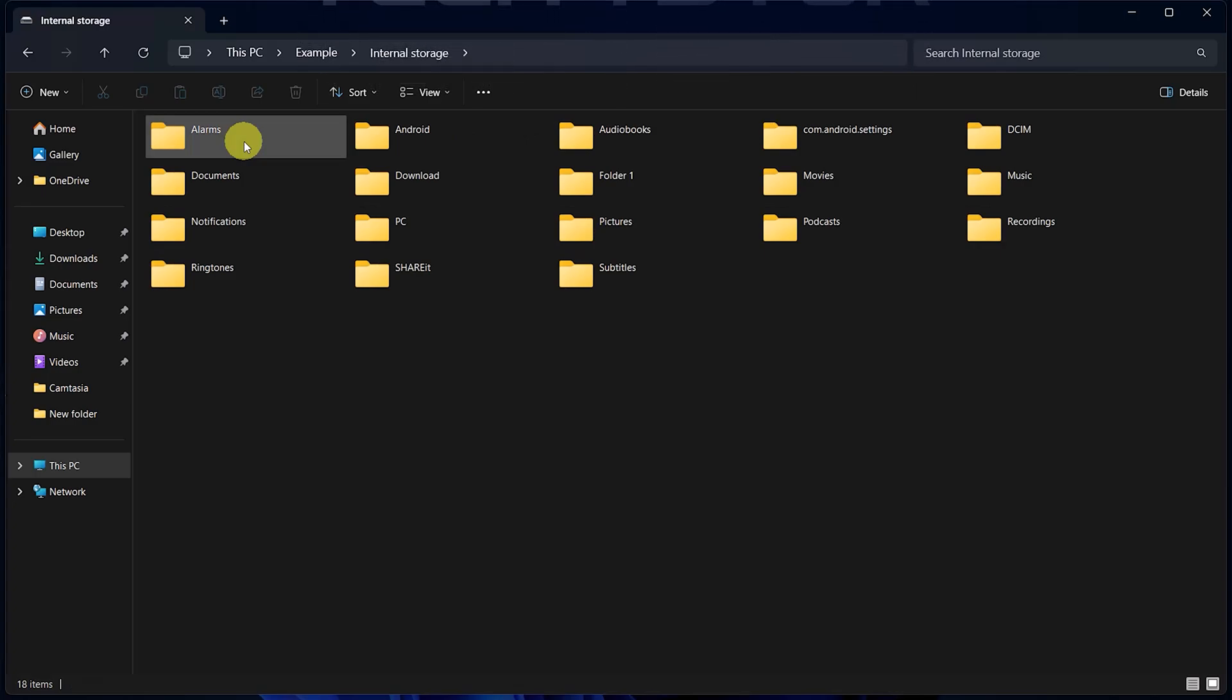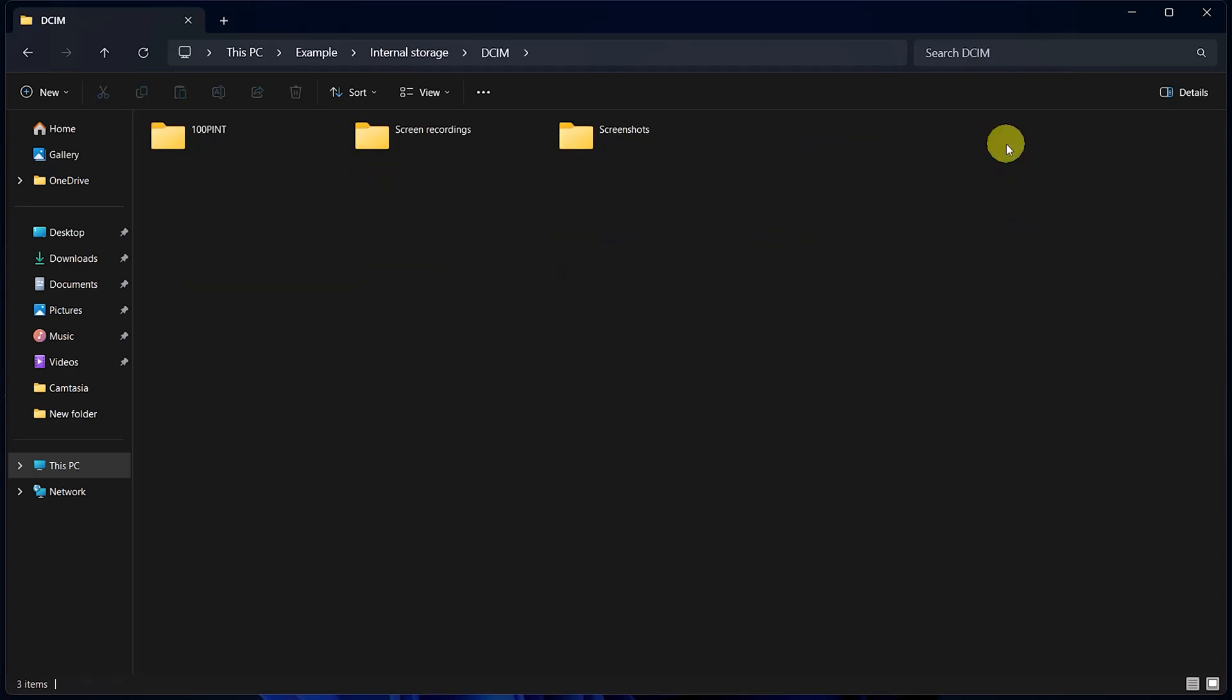Now that you've accessed your phone storage, look for a folder named DCIM. This is where most smartphones store camera images and videos. Double-click on the DCIM folder.